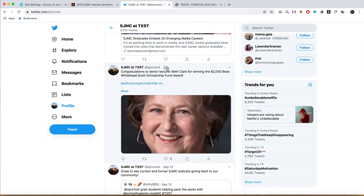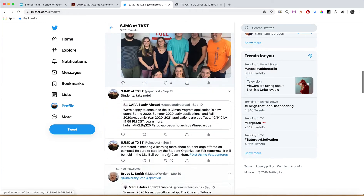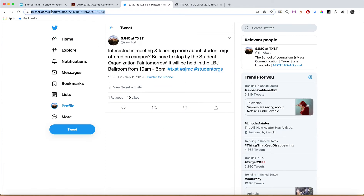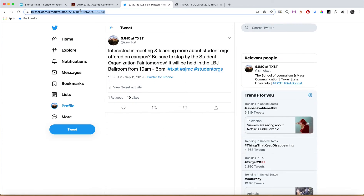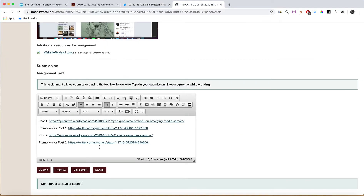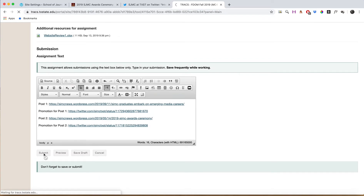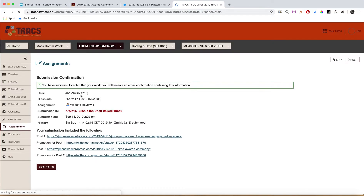Go back to your profile and find the tweet you want. I would click on the date — or you can click on the date here — whatever specific tweet it is. Click on it and it will give you the direct link to that status. Then paste that in, and that's exactly what we're looking for when posting your submission for Website Review One.